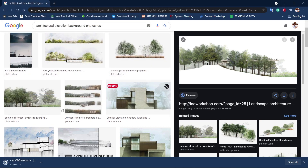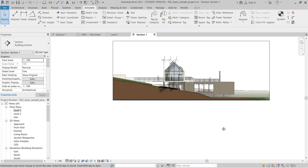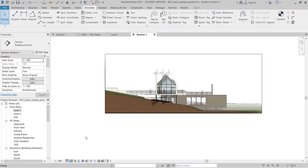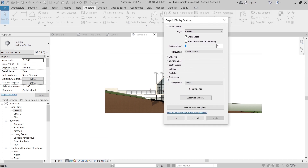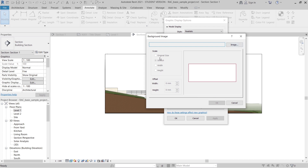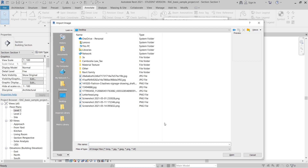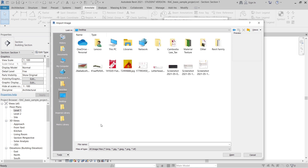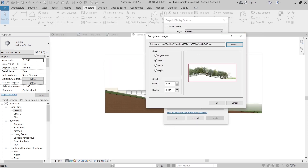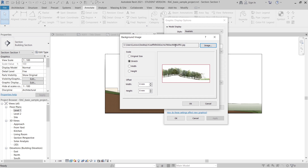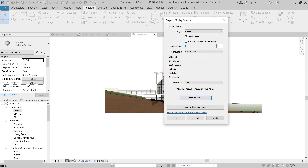Once saved, go back to the elevation in Revit, open Visualize Style, go to Graphic Display Option, then Background, and select Custom Image. Click on Image, navigate to the desktop, find the image file, and open it. You can adjust the width, height, or custom offset — I prefer to use the Stretch option to fill the background. Then hit Apply.